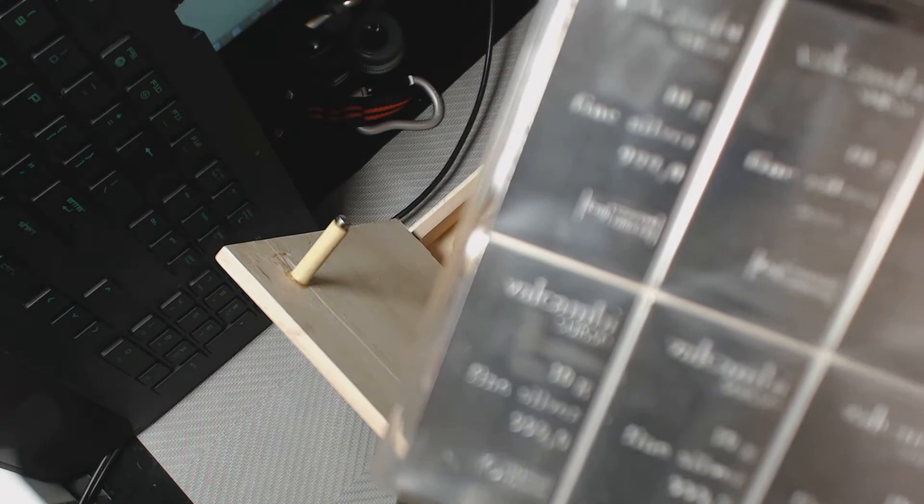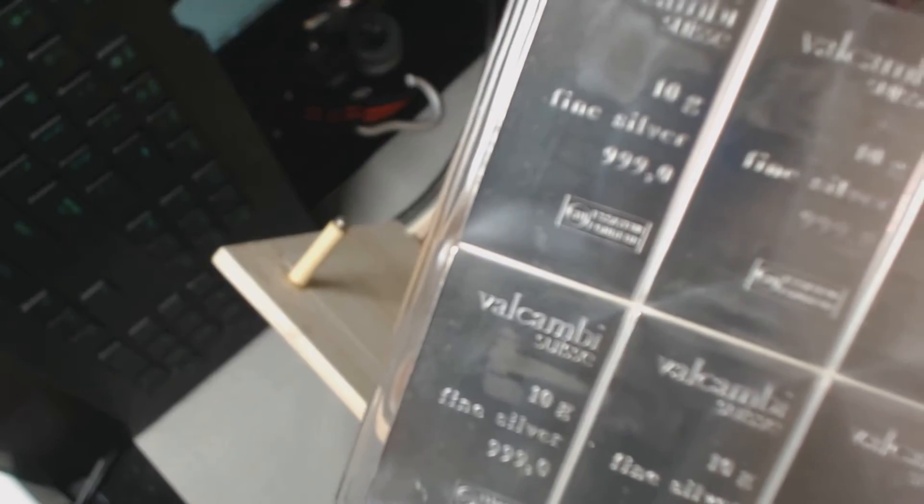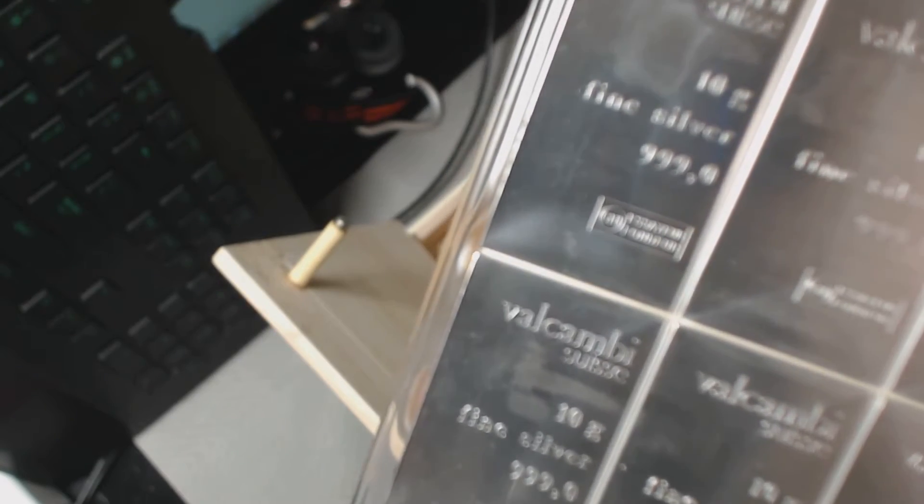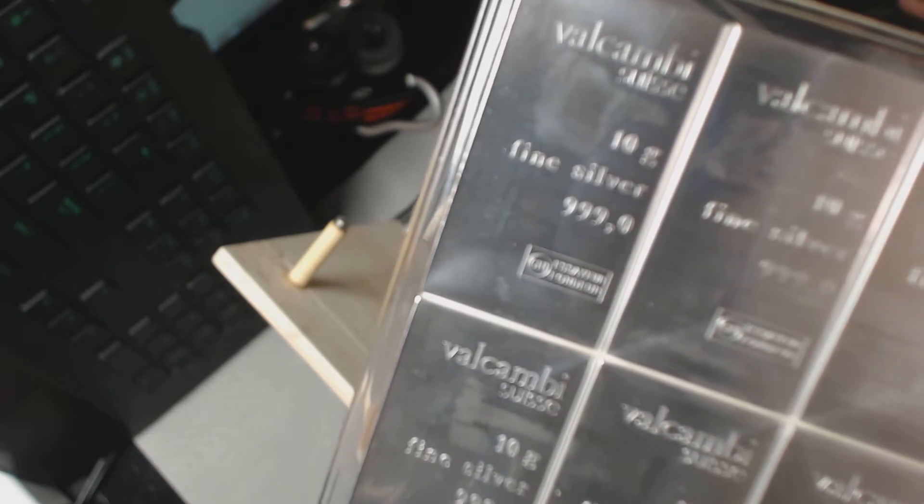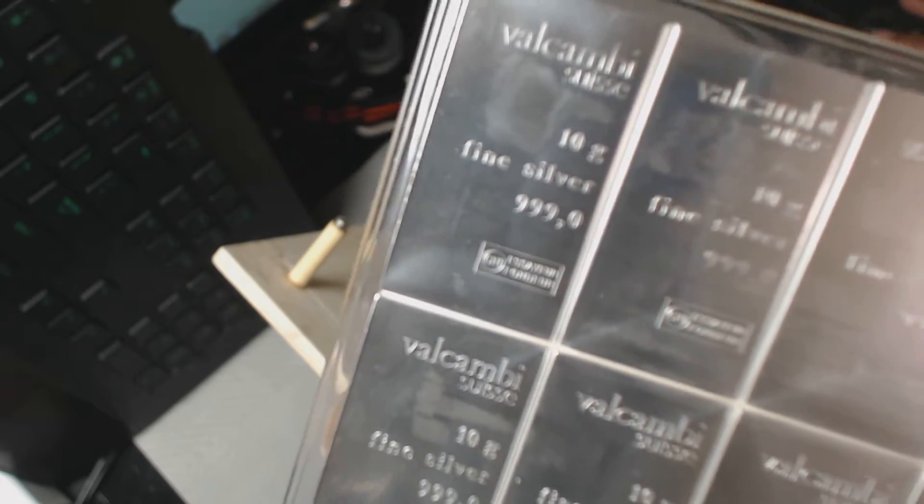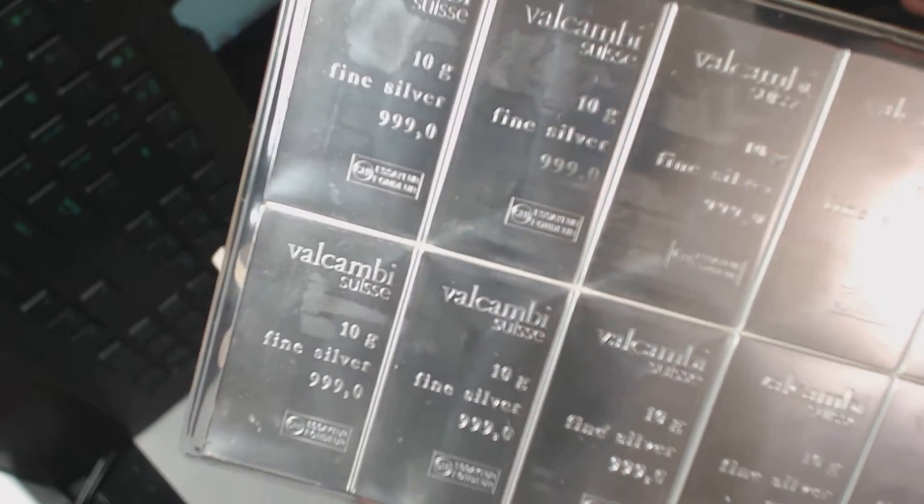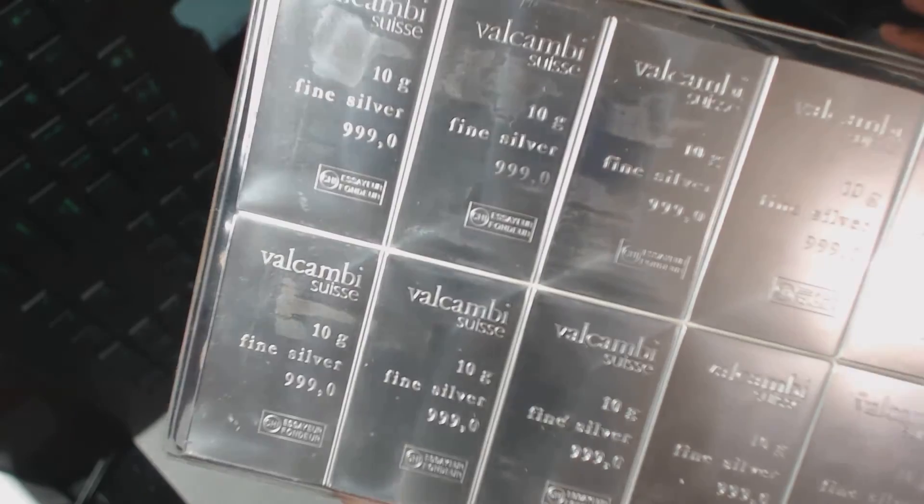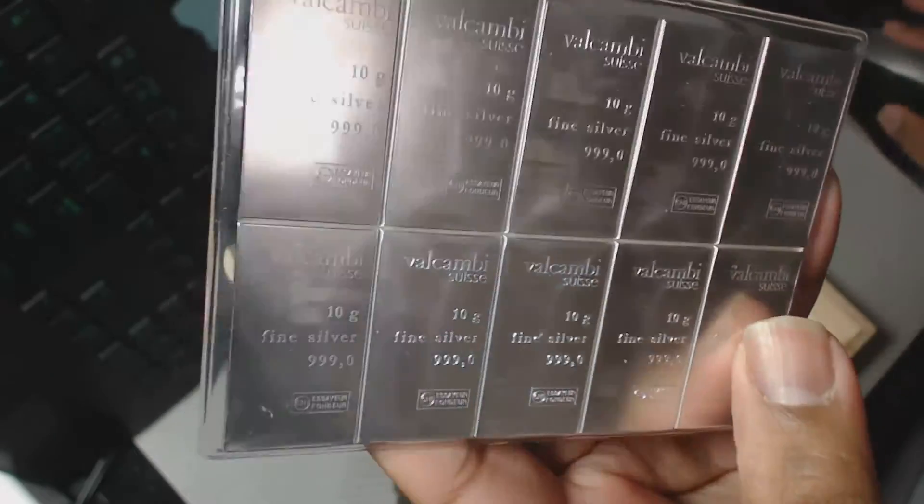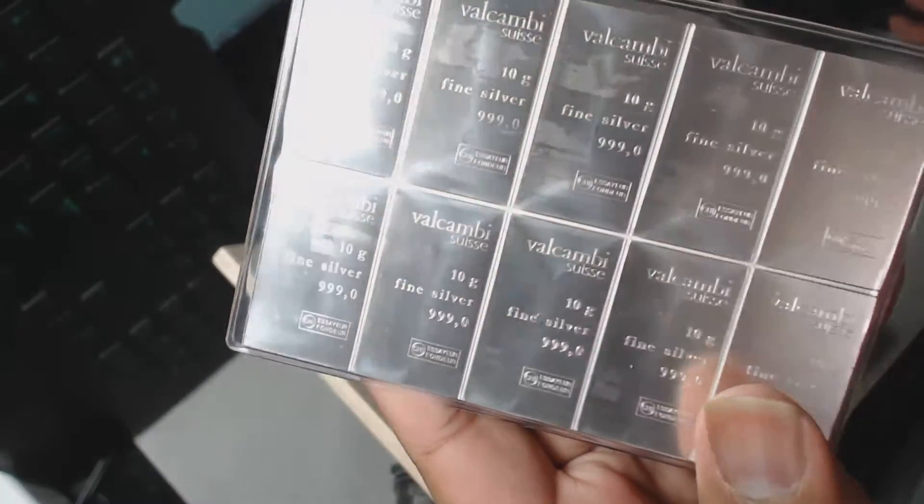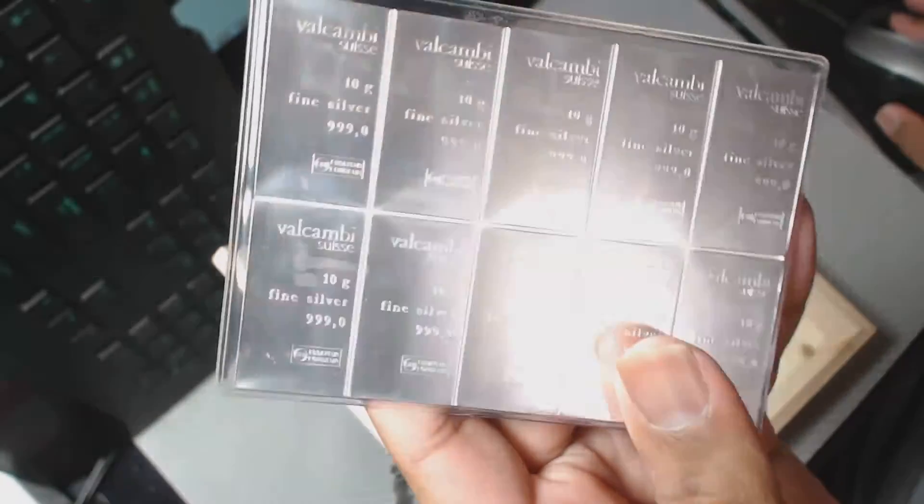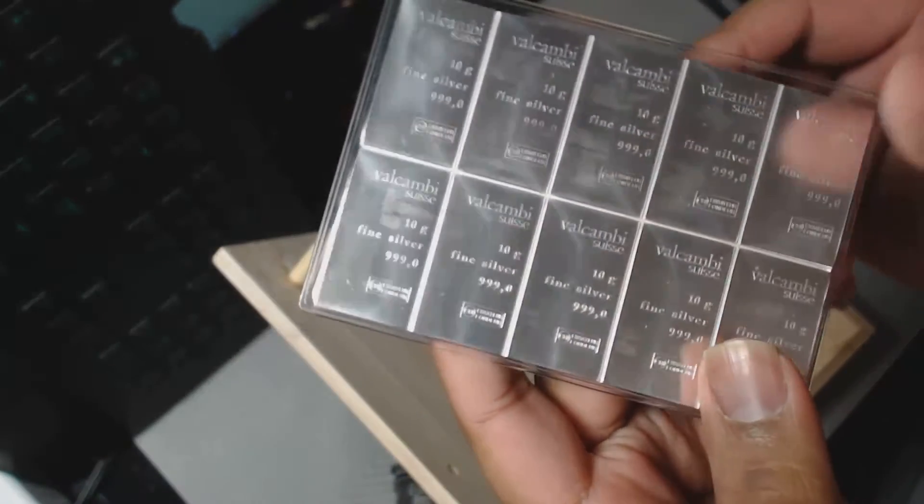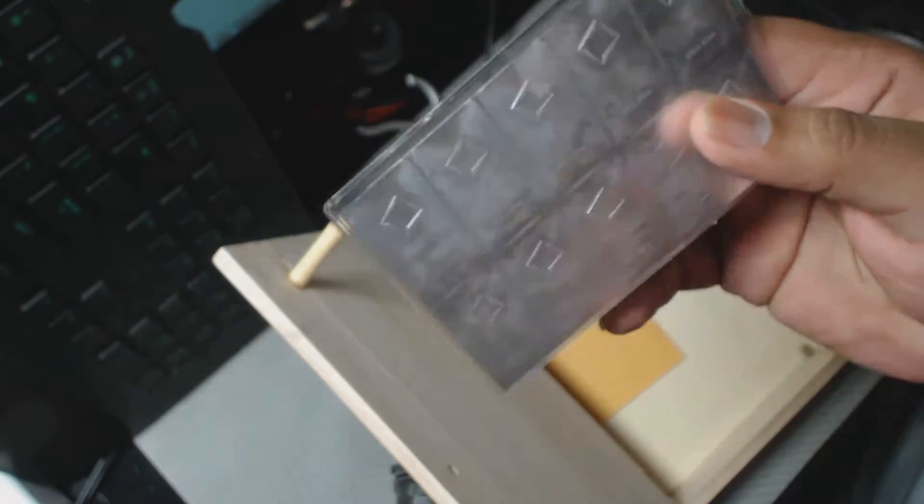I'm going to take care of the focusing. Here we have Valcambi Suisse 10 by 10 gram, so 100 grams total, silver combi bars.